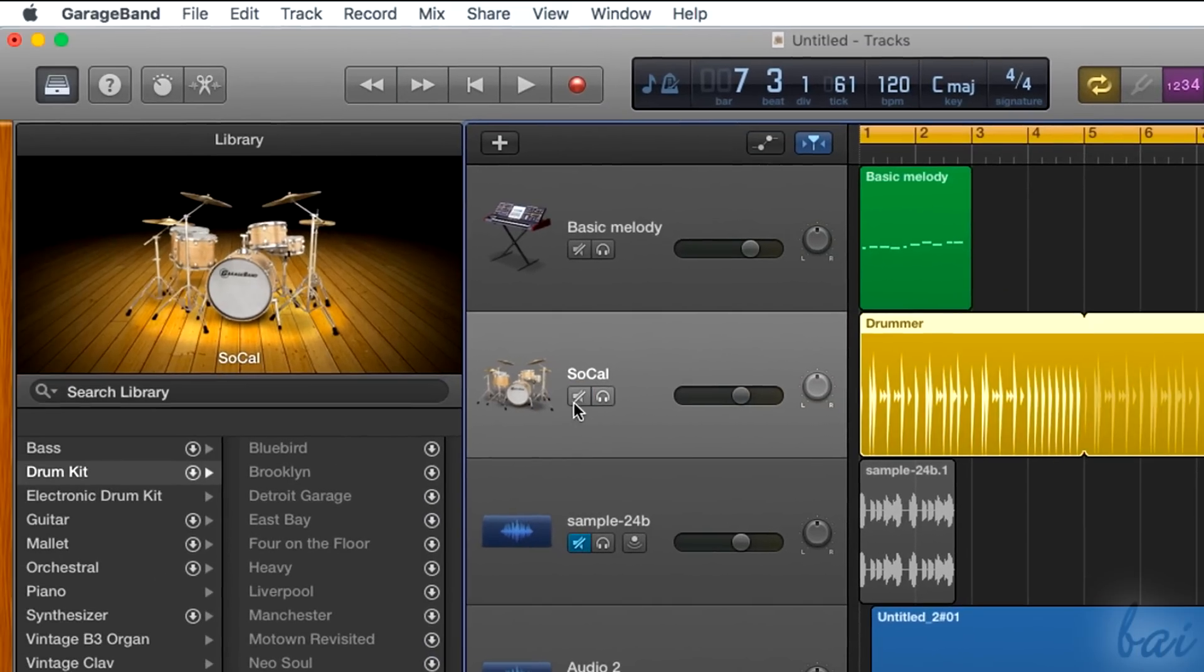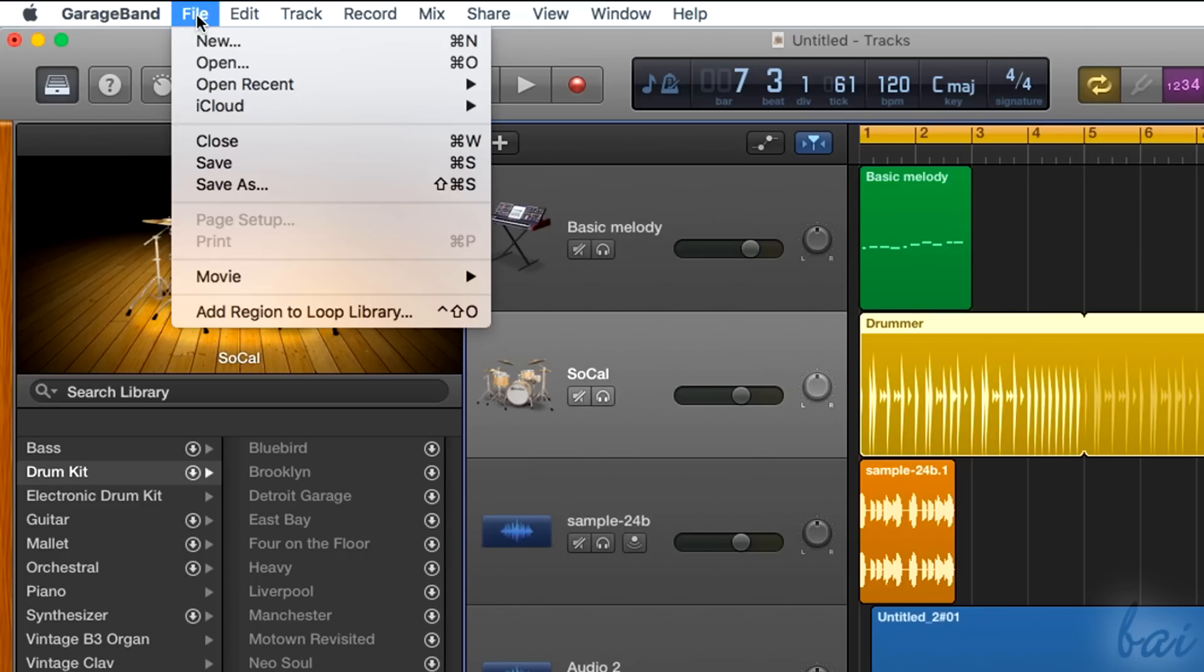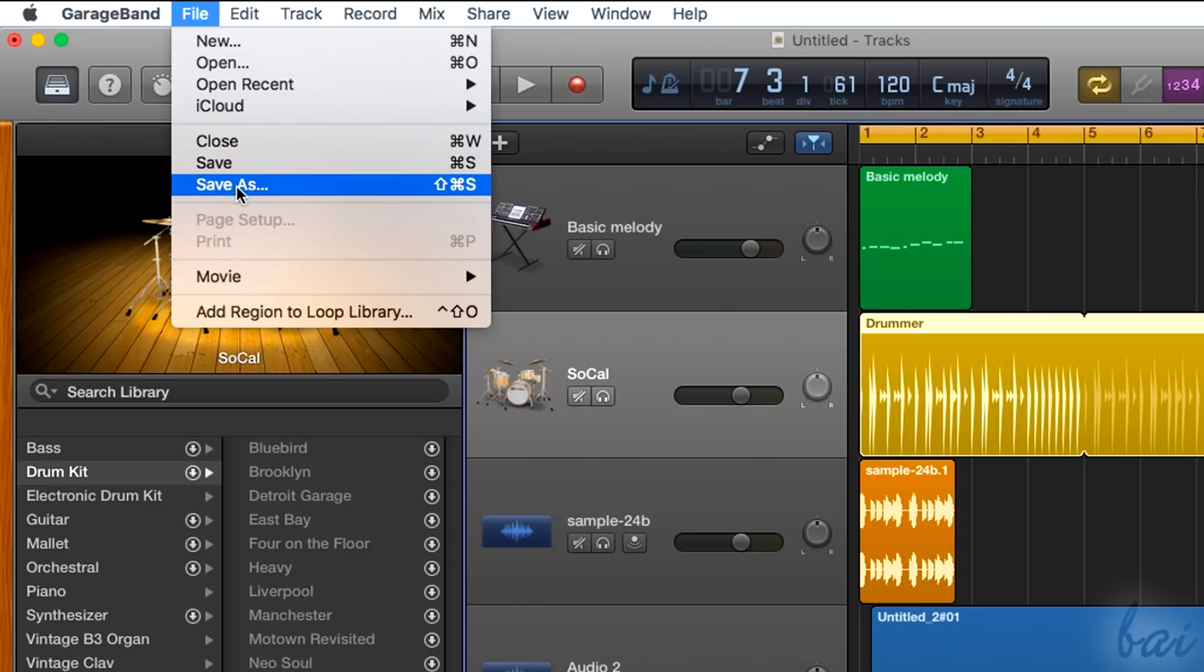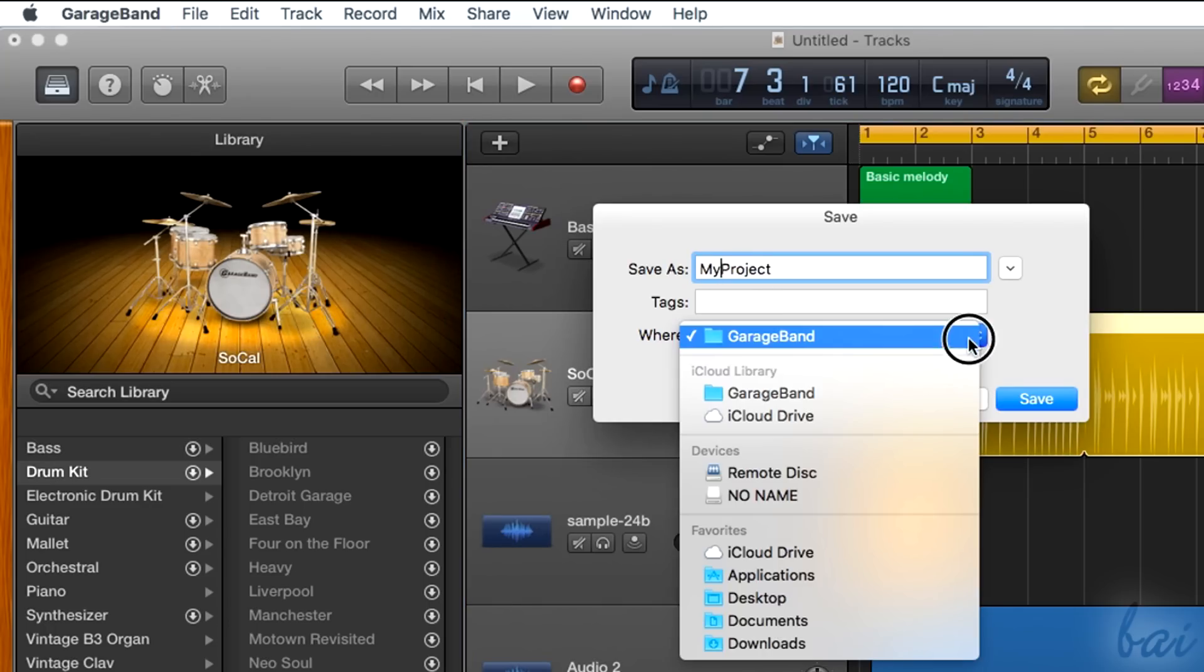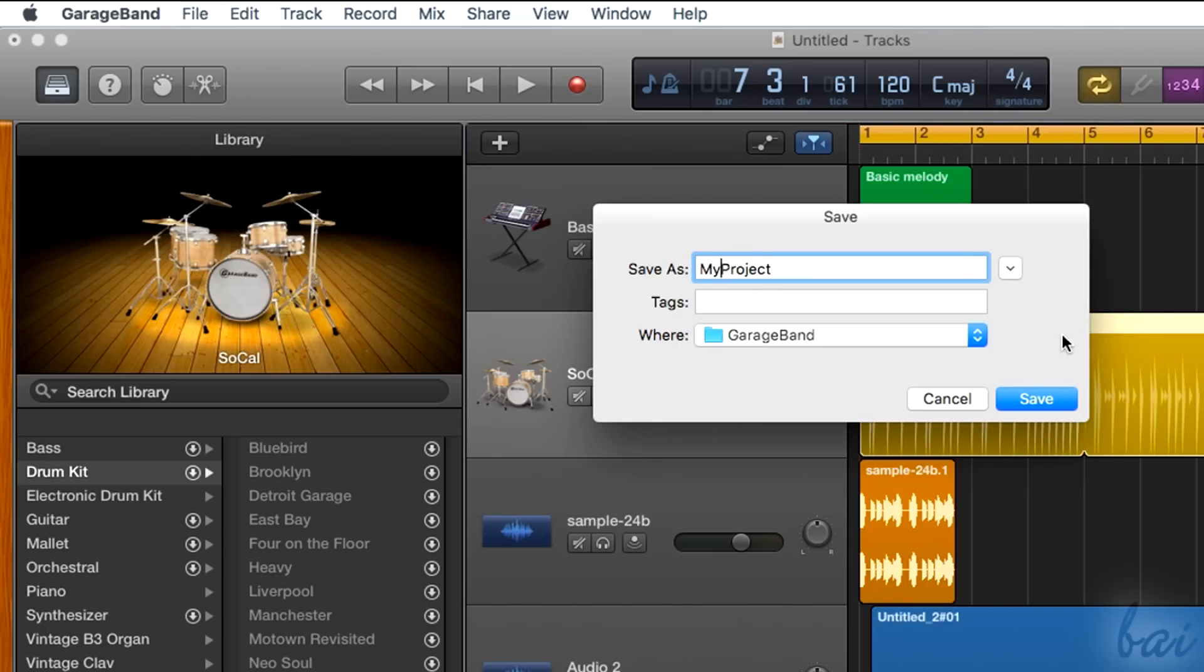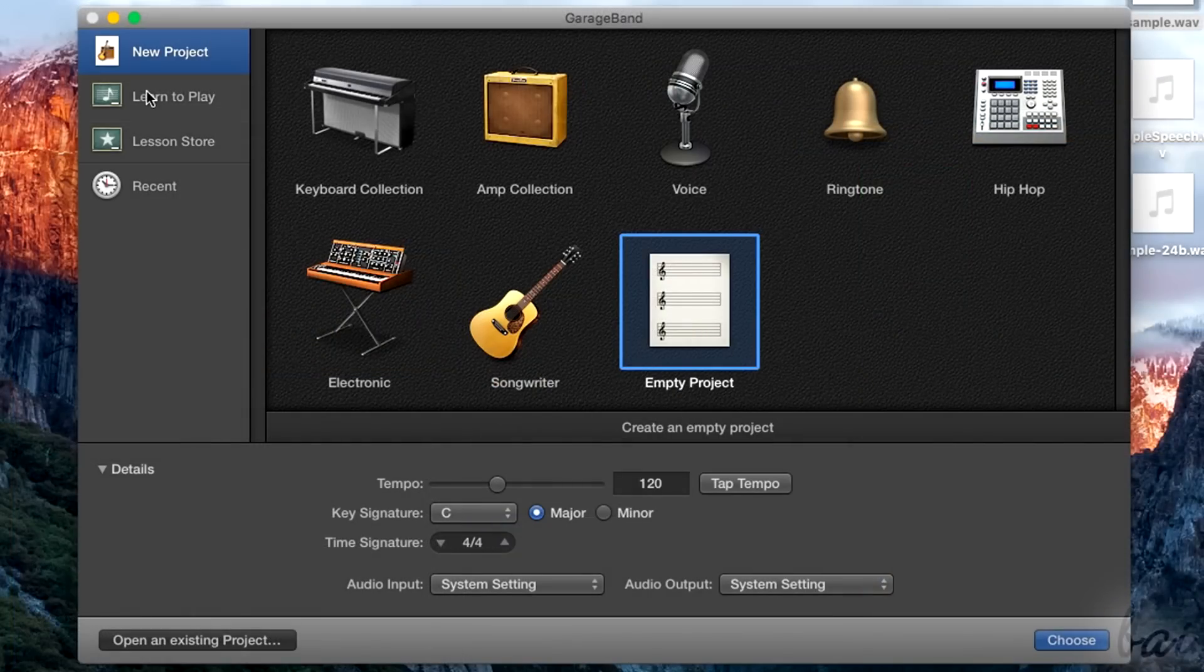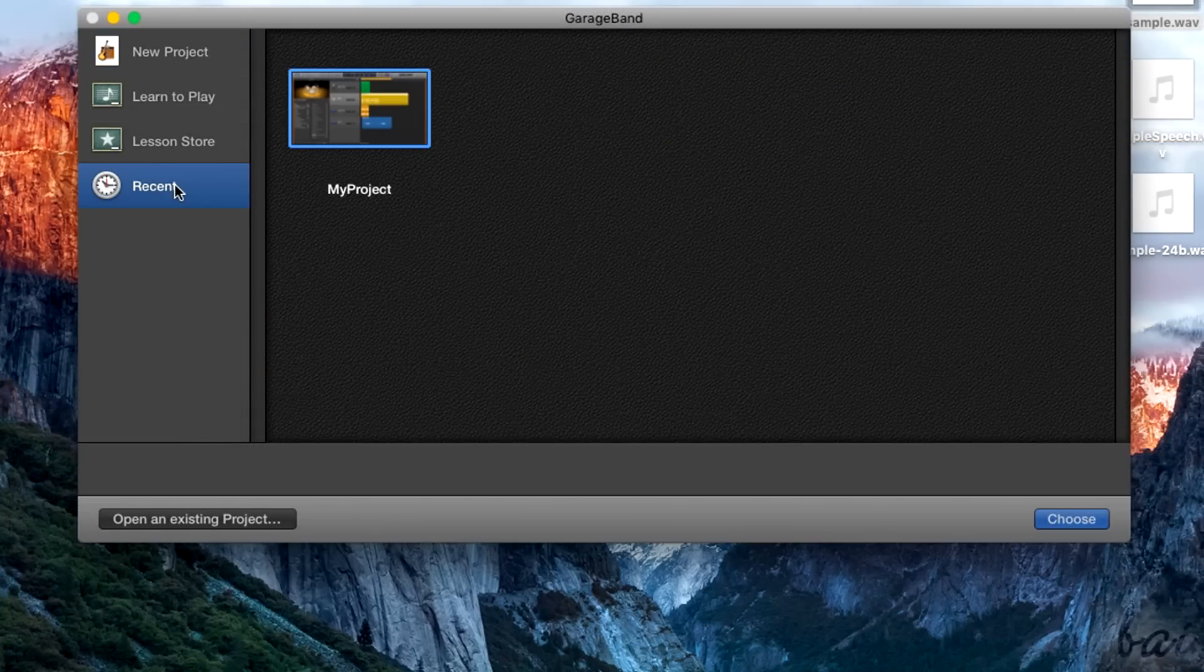Let's see how to save and render your project. To save, just go to File and then to Save As. This will save your project file, in order to save your progress and open it any time, by going to the Recent section when opening GarageBand.